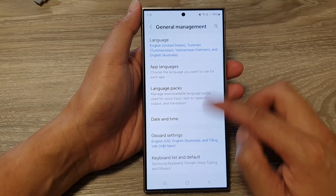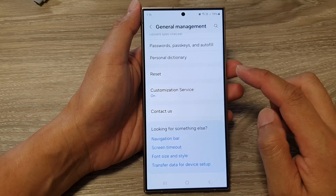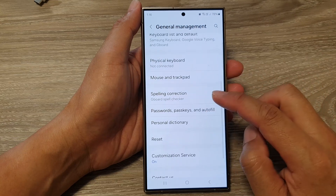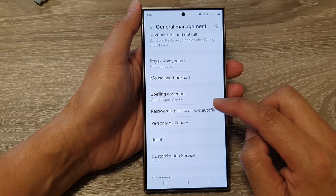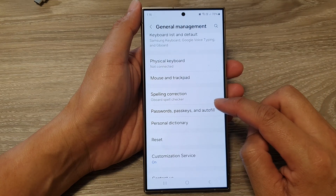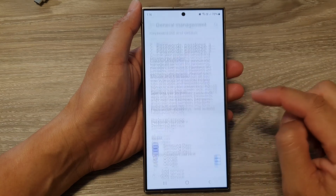After, scroll down to the bottom and tap on Passwords, Pass Keys and Auto-fill.